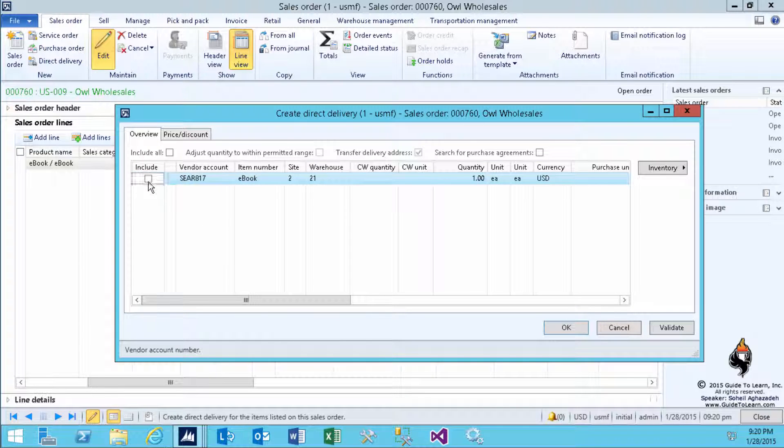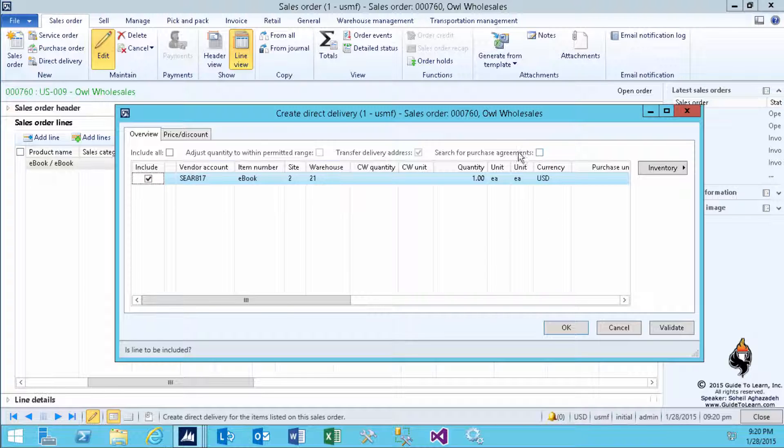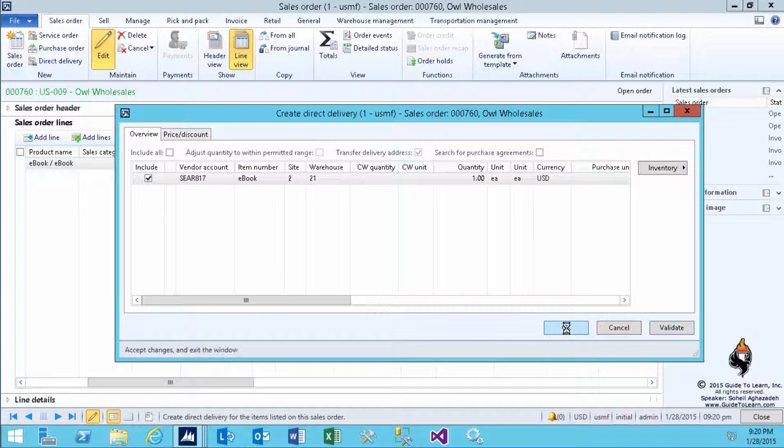For obvious reasons, we use the SEER 817, which we have an intercompany relationship with, and I include this. Optionally, you could have selected the Purchase Agreement Search or any other information. I click OK.